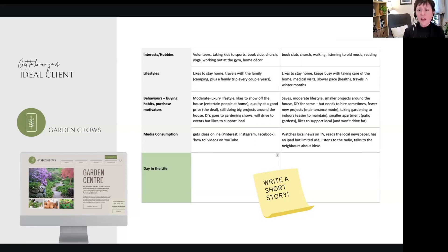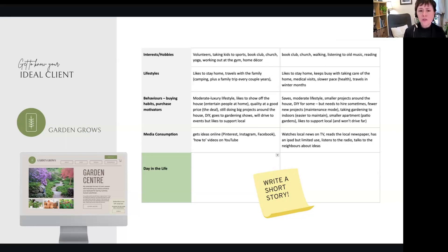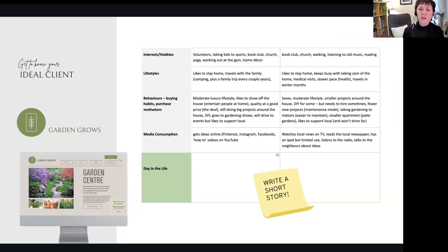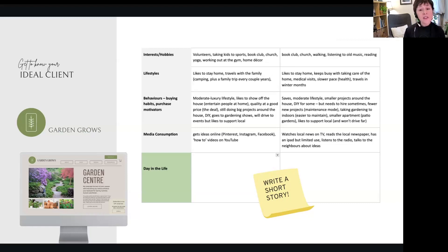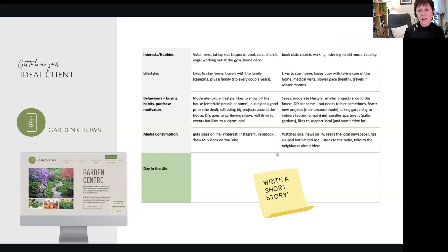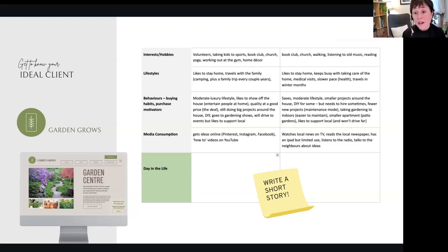Lifestyle—what kind of lifestyle do they like to have? What are their behaviors and buying habits? So say for our primary audience, which is families: moderate luxury lifestyle. They like to show off their house, they like quality at a good price, still doing big projects around the house. They like to do things themselves, they go to gardening shows, and they drive to events but like to support local. Wow, that's a lot of information that is going to inform your marketing.